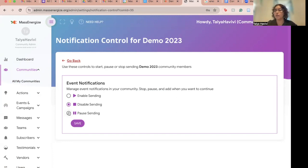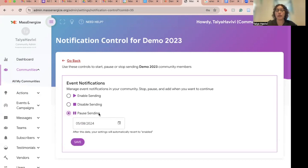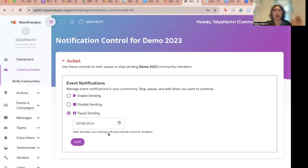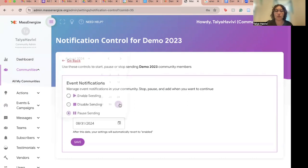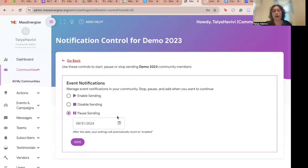Say my community is going to take a pause — for example, we want to take a pause for the summer. I could pause sending event notifications, and if we're taking a pause for the summer you can put in the date where you'd like to enable your notifications again. Say I'd like to pause but enable notifications on August 31st, so once September starts my notifications will already be enabled.